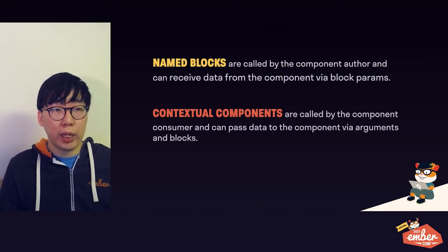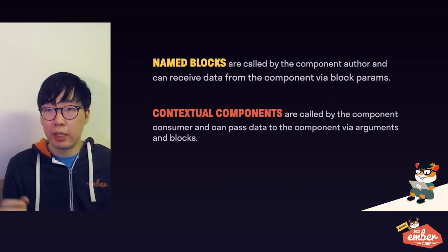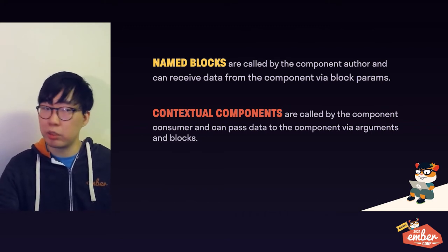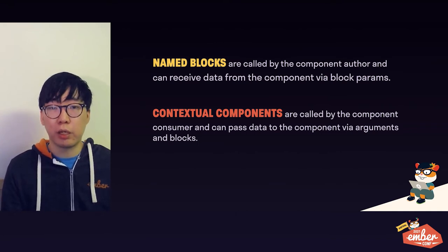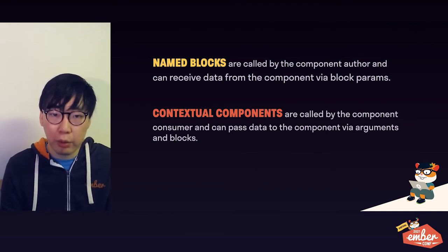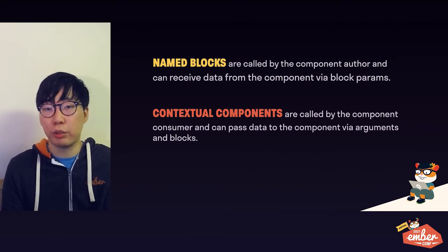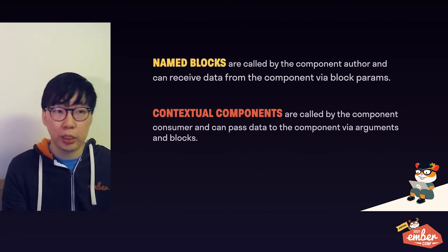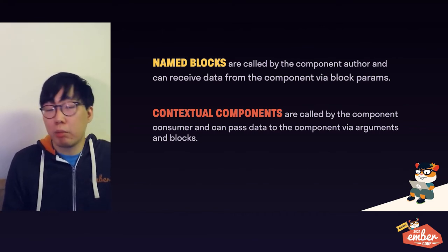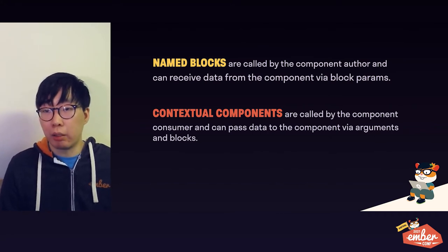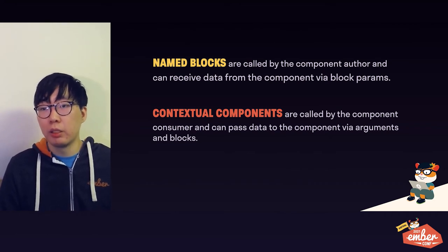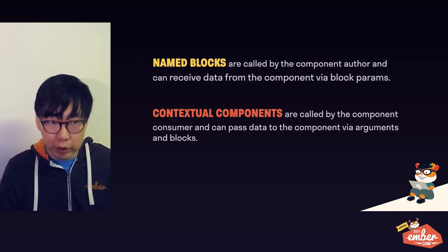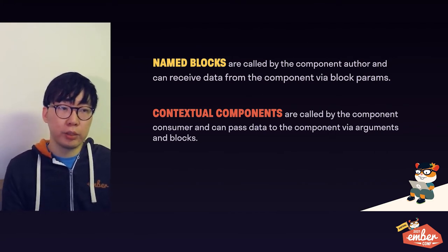On the one hand, when using a named block design, the component author has total control. You can decide exactly when to call which of the blocks and you can call block zero times, twenty times, completely up to you. You can choose to pass additional data to the block in the form of block params. And on the other hand, when using a contextual component pattern, you are giving the control to the caller of the component instead. You can yield as many contextual components as you like, but there's no guarantee that the caller will call them at all or in any particular order. And also instead, instead of you passing data to a caller, the caller will be passing data to your components instead by passing arguments.